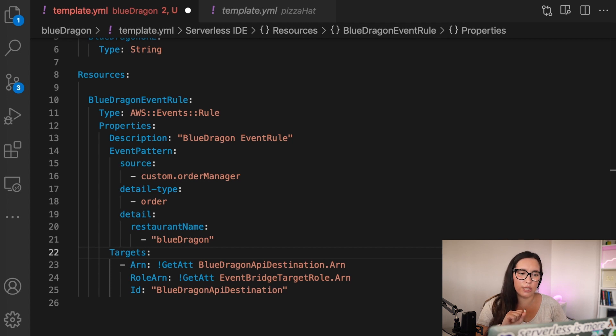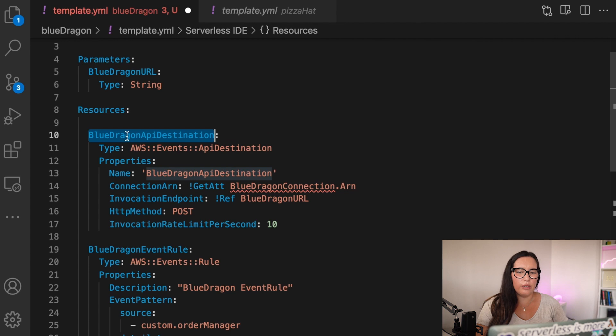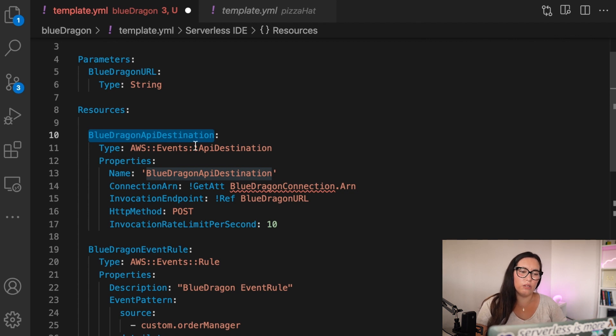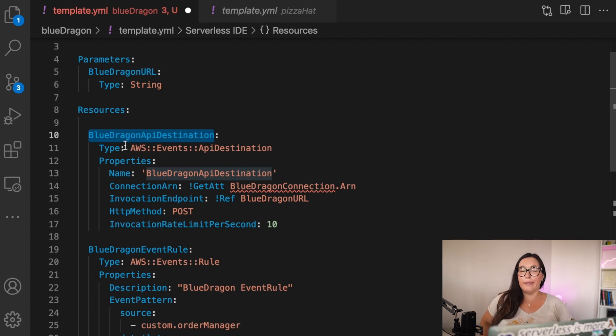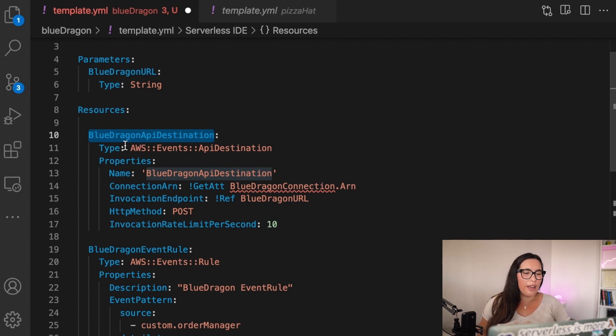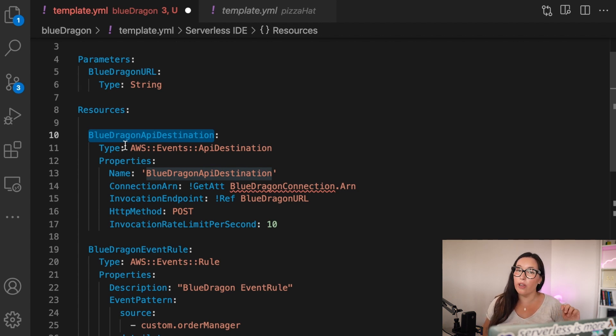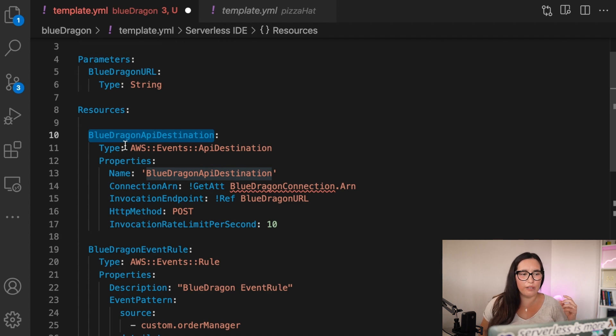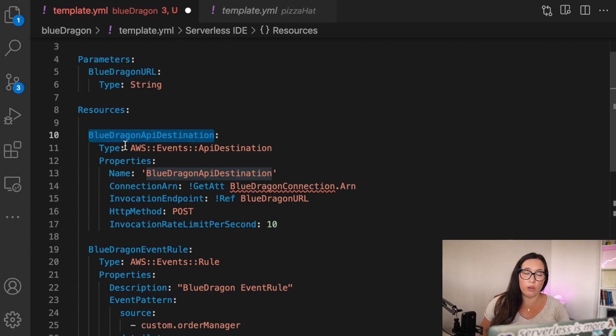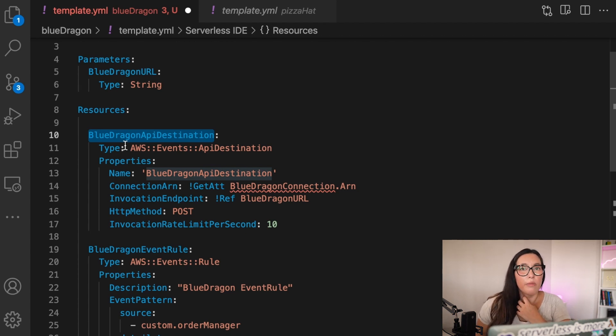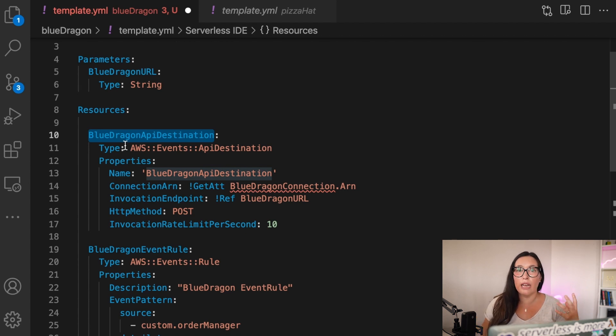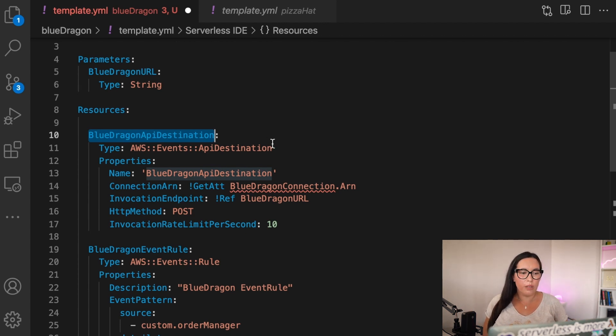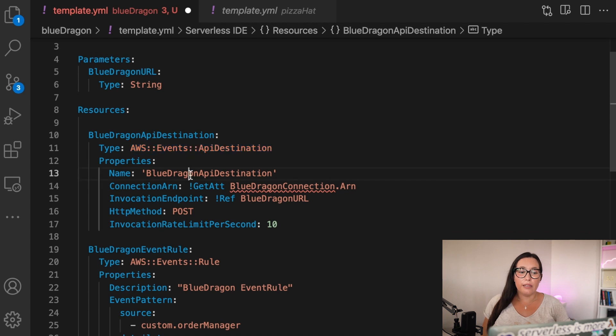So the next resource that we are going to add in this template is the API destination. And here you can see that this is also from the event type destination, and it has some properties. The first one is the name, the name of the API destination, BlueDragon. Then we have a connection, and we are going to define that in a second. And then we have the URL where we are going to invoke. And this is the parameter that we are getting in the moment of deployment, the BlueDragon URL. You have to say which HTTP method we are going to use. In this case, it's a POST. And if there is some kind of rate limit, that might be something that the third party has. So you can put it here, and then it will keep track of it. So this is pretty cool.